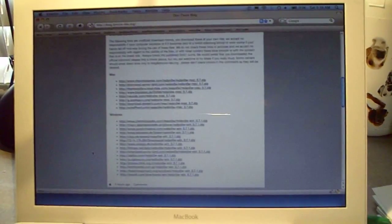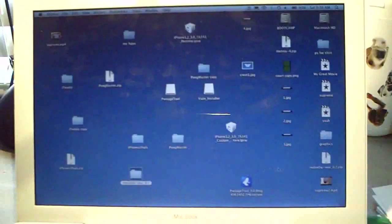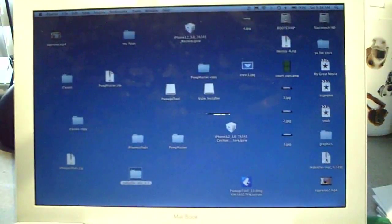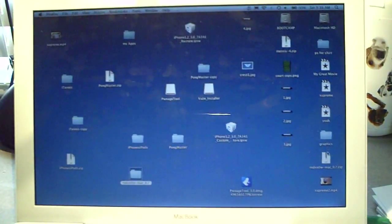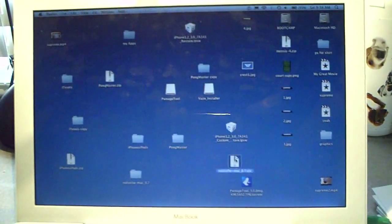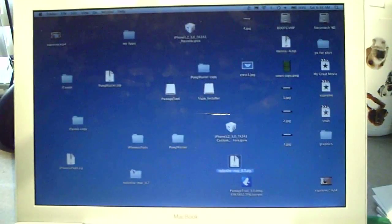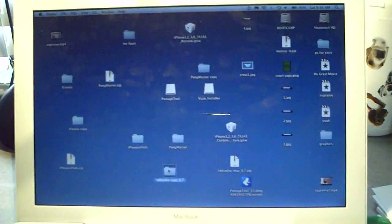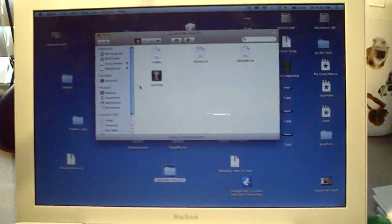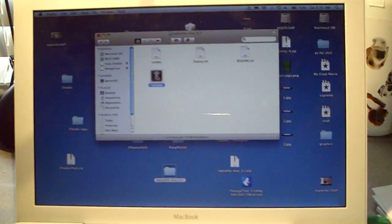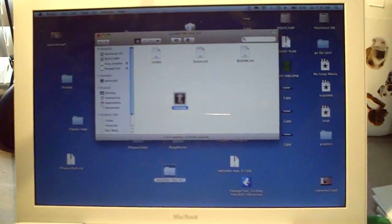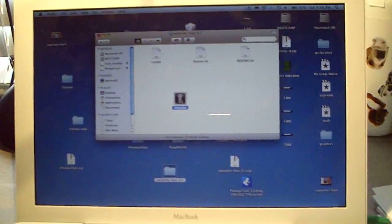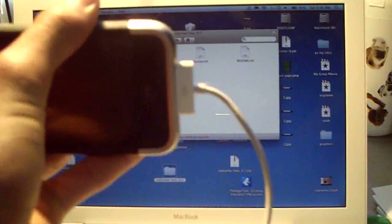Now once you're done downloading the program you can just X out and unzip the file like I did right here. I've already unzipped it and I click on the file. Inside you'll see a pineapple and it'll say RedSn0w.